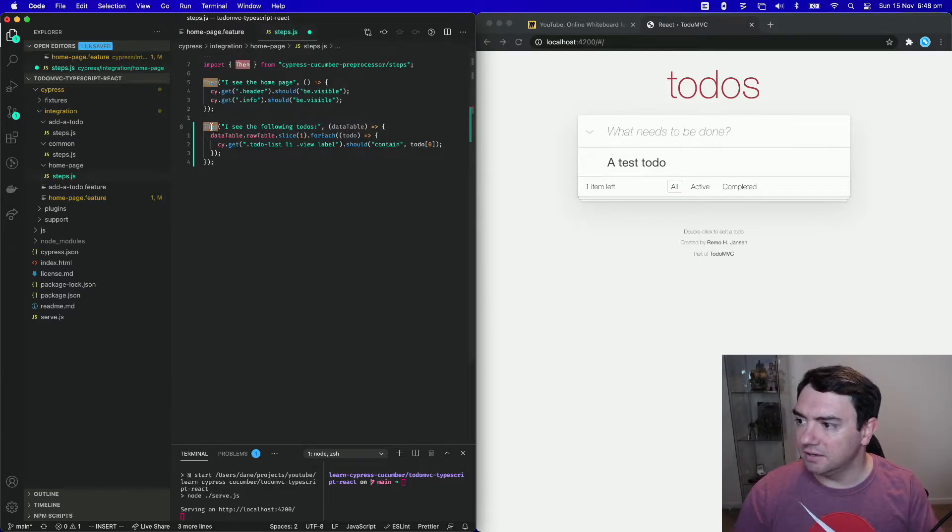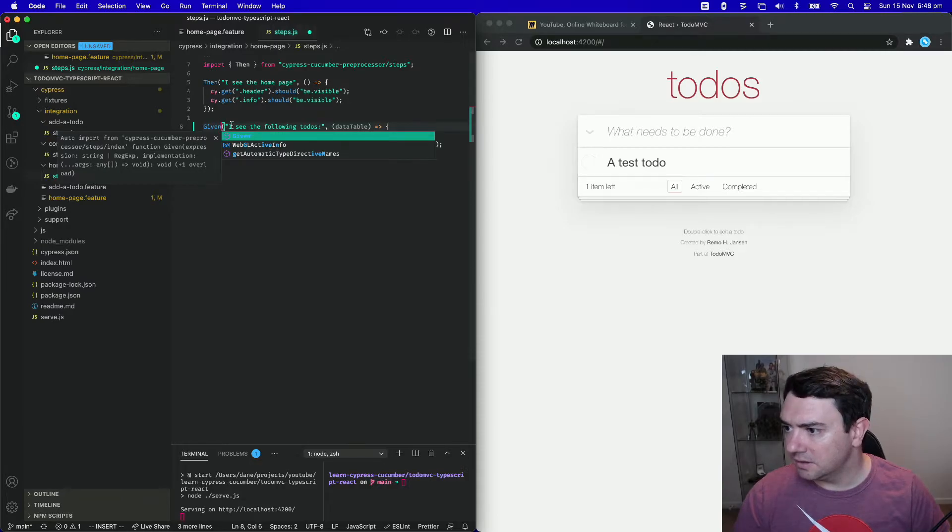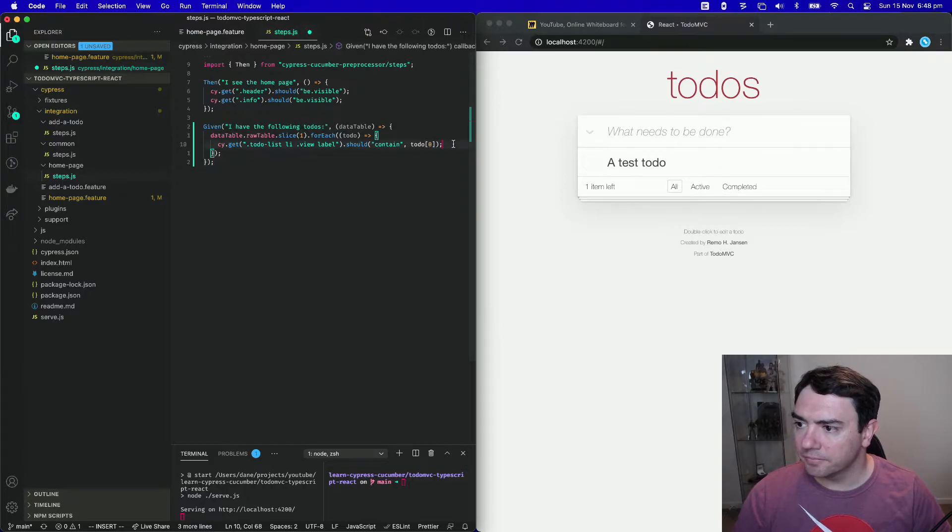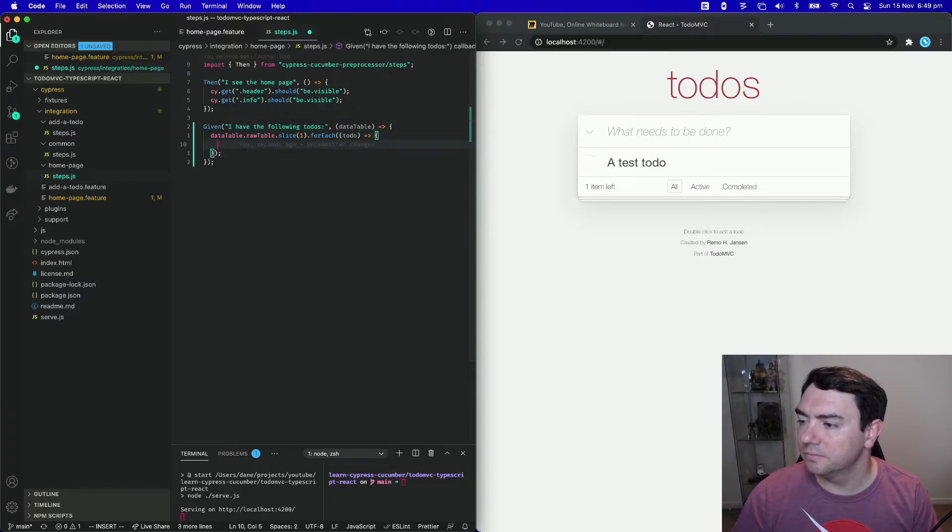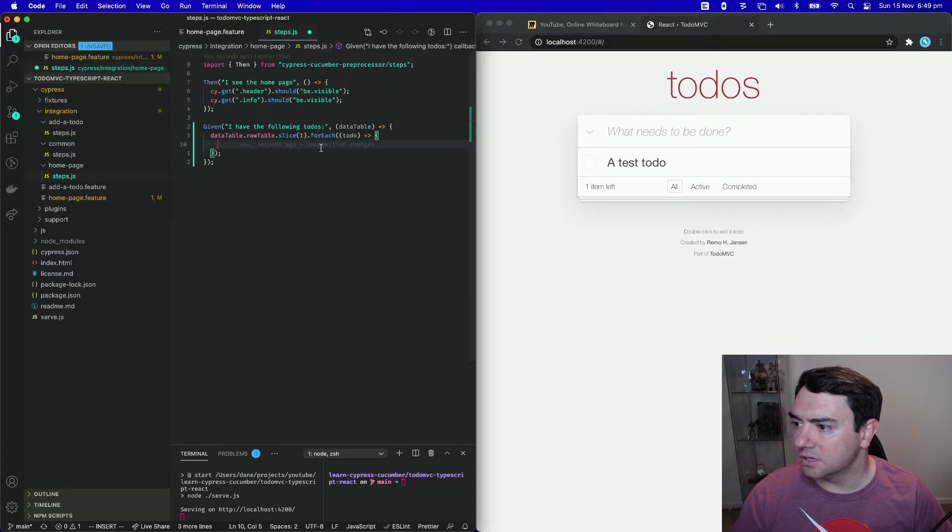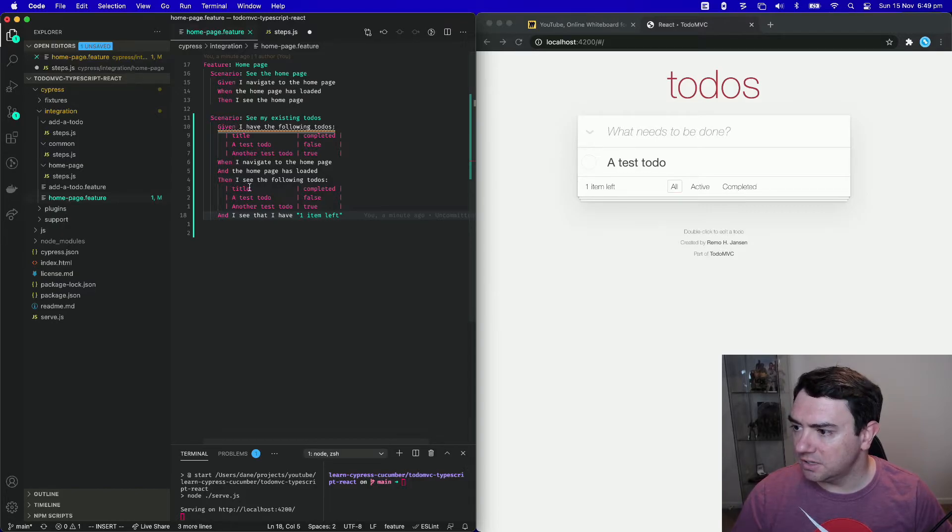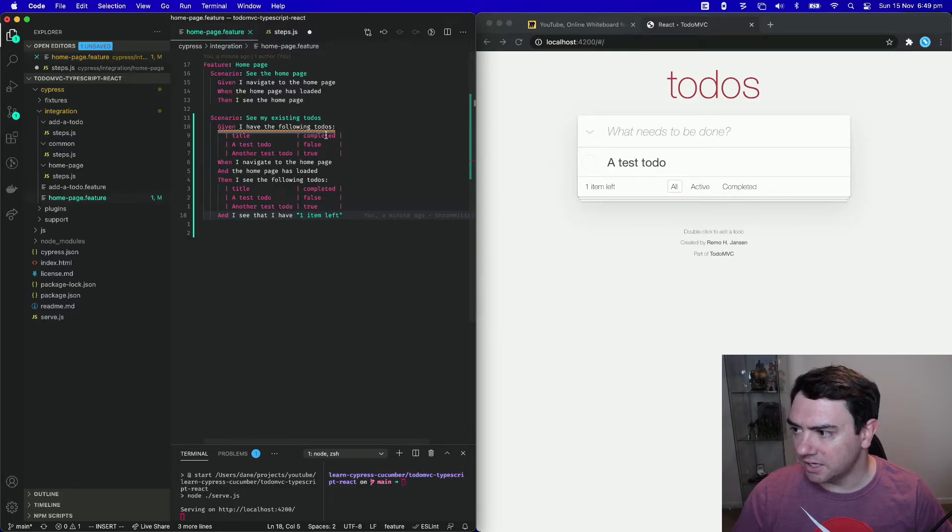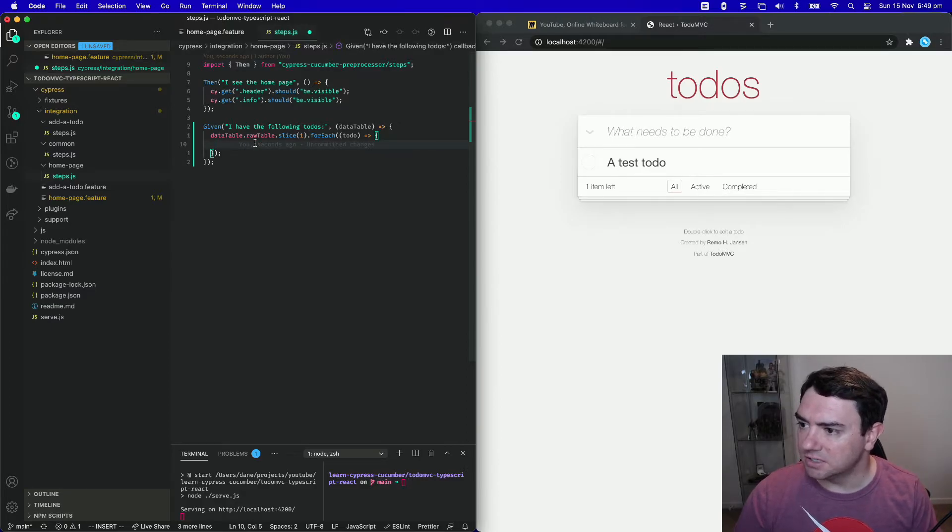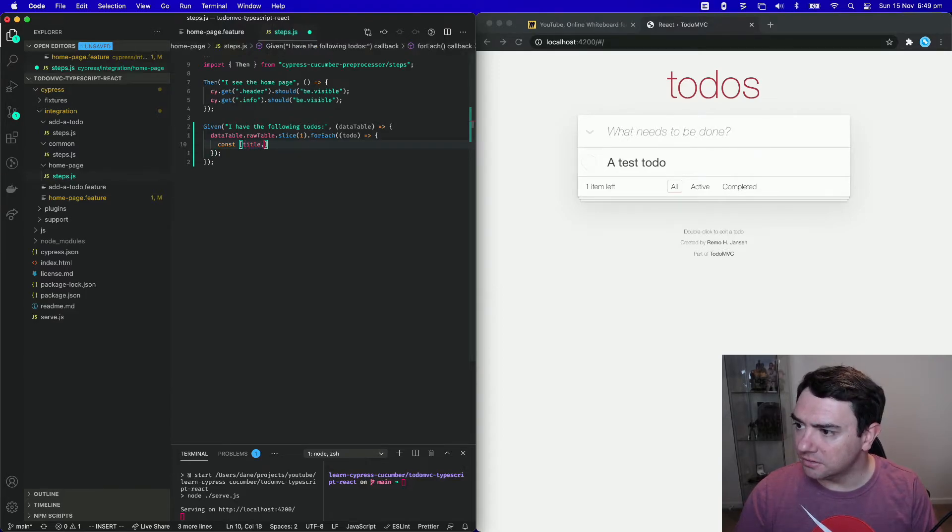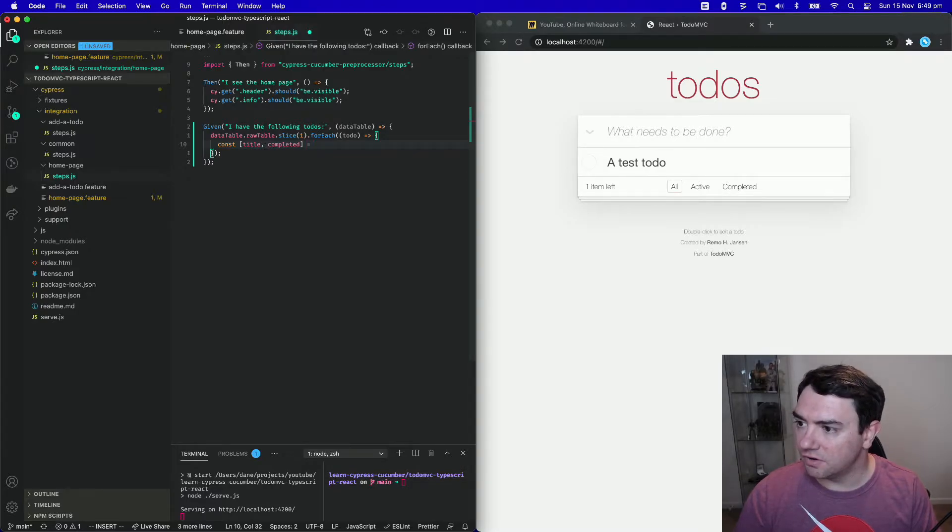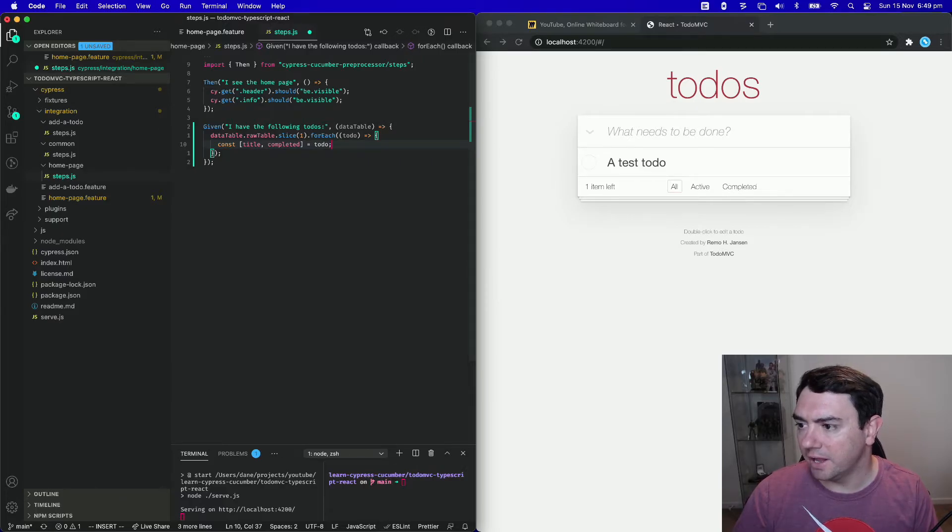Okay. So this is a given, given I have the following todos. Okay, so we're going to loop through the items of the data table. Each one is going to be a todo. And they're going to come in as an array. So if we have a look at our feature file again, the title is going to be the zero index item and completed is going to be the one index. So what we can do is we can say, const title, completed, and we can destructure these items from the todo, which is an array.